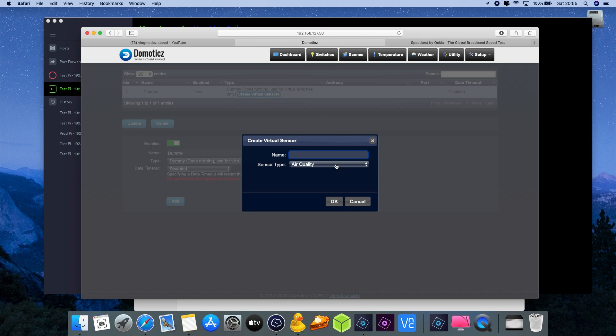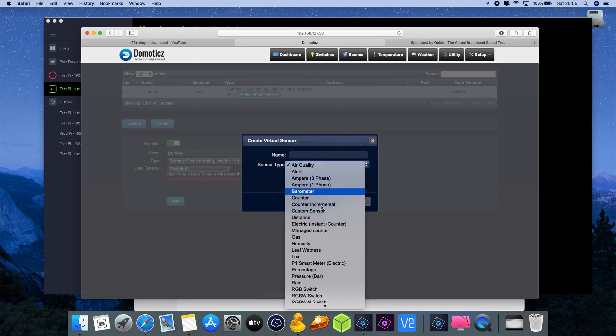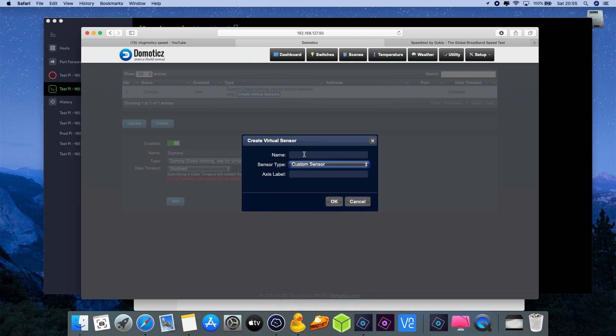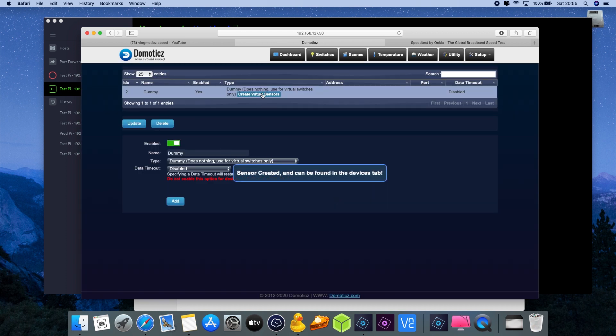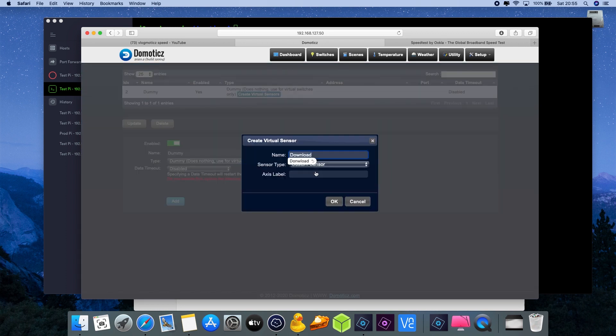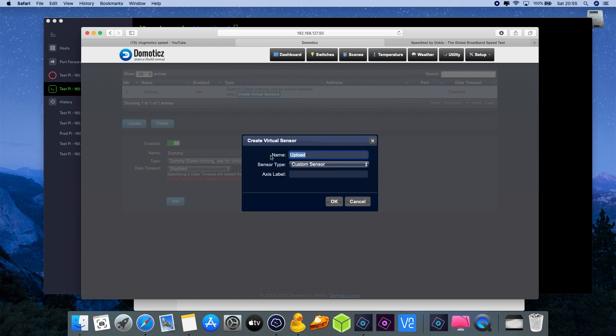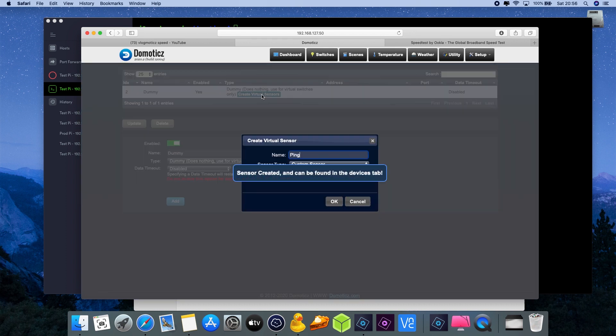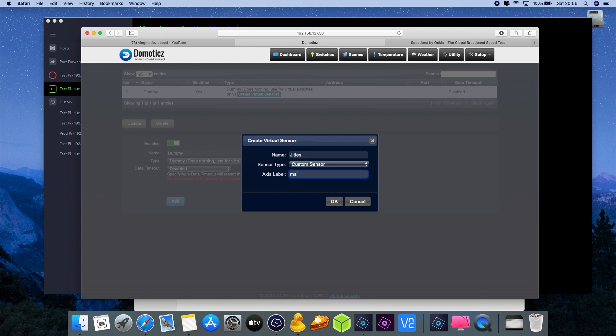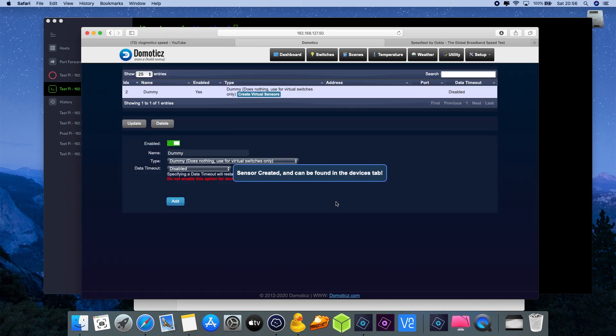We're going to create four new sensors and choose the type custom sensor. The first one we'll call download with the label mbps megabits per second. Second one we'll call upload, also megabits per second. Third one ping, label milliseconds, and the last one jitter, also in milliseconds. Now for those who followed my previous video.